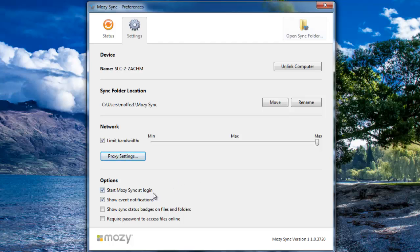At the bottom of the Settings window, you'll see a few more options. The first is to start Mozy Sync at Login. This is a good idea because then your files will automatically be synced when you log the computer in.